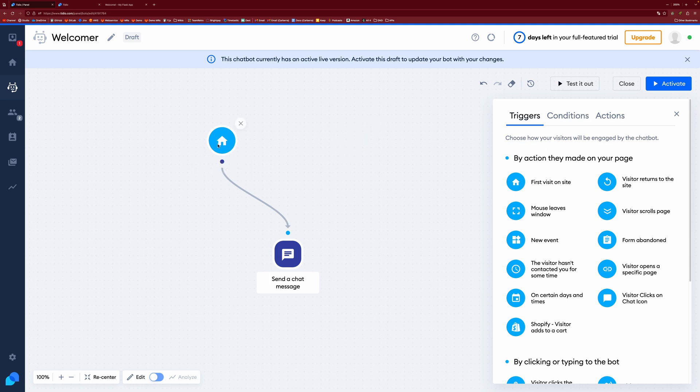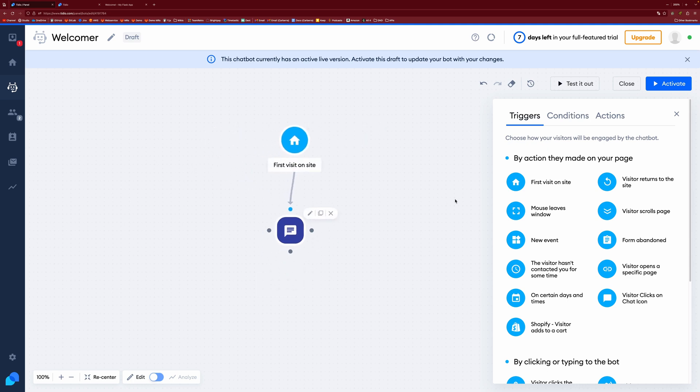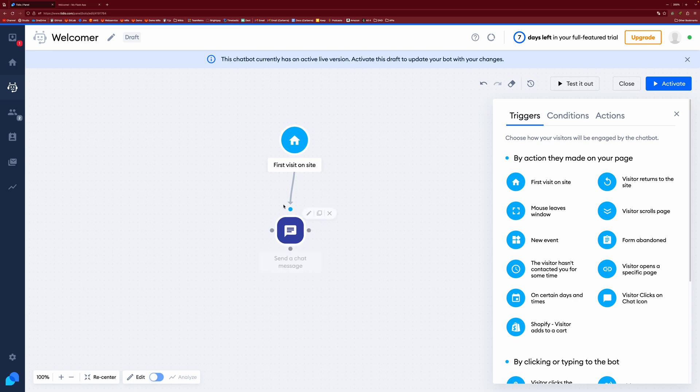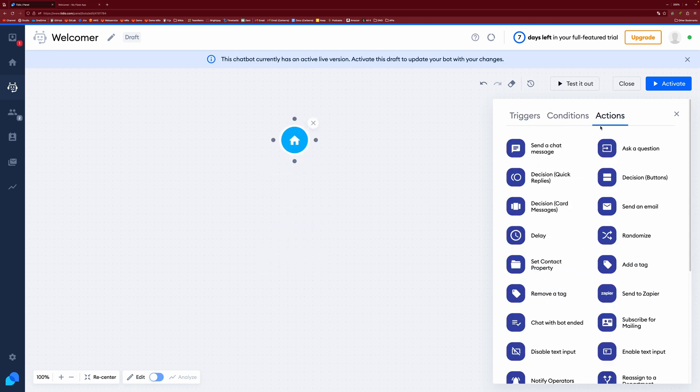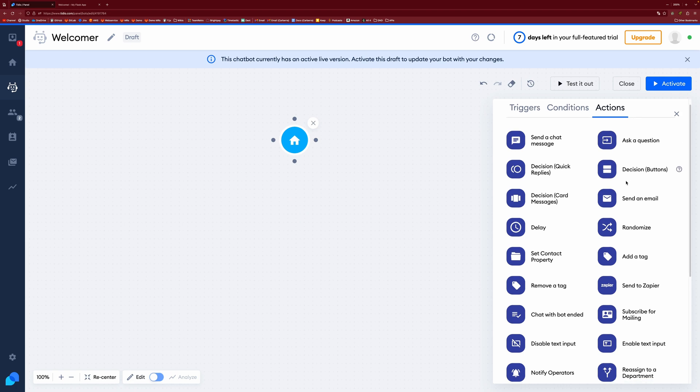But I want to show you something a little bit cool on that. So if we just get rid of that and then I want to show you how to add some interactivity because currently our chatbot just says hi and it's not really all that useful. So if we actually, if we get rid of this one as well, come to the actions tab over here.